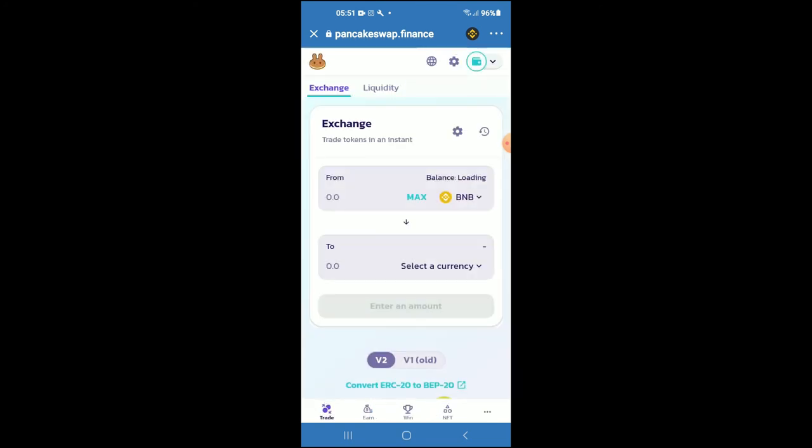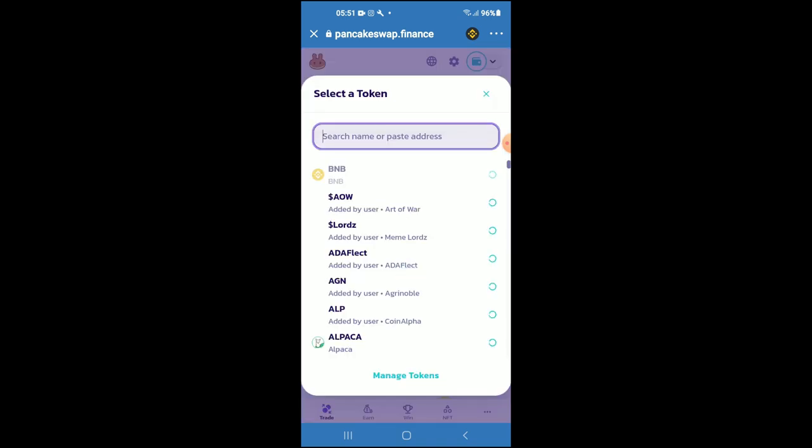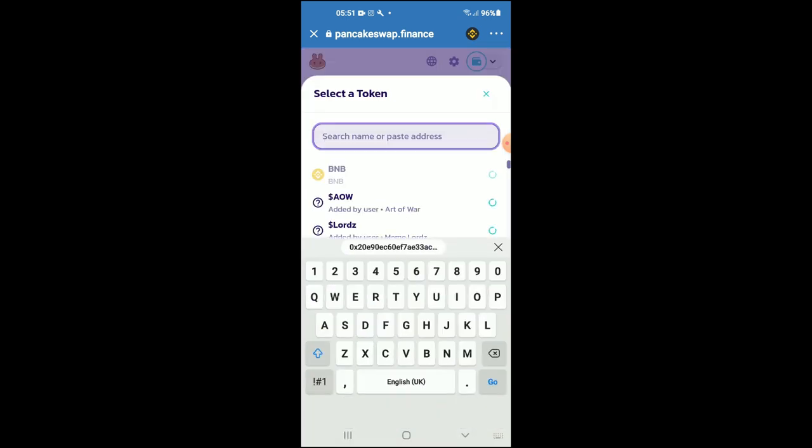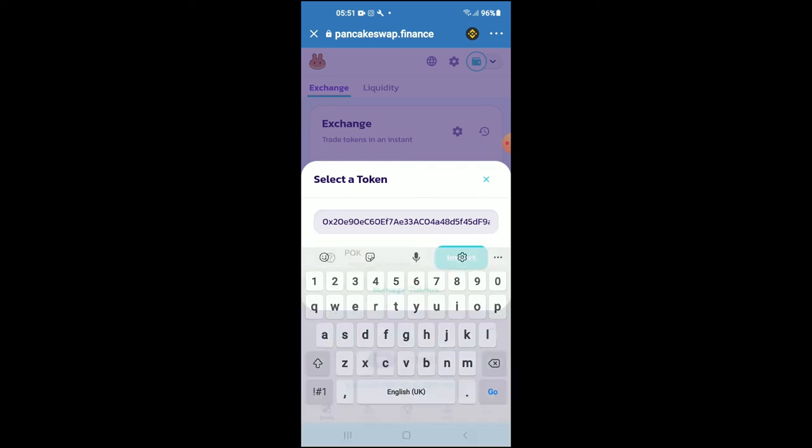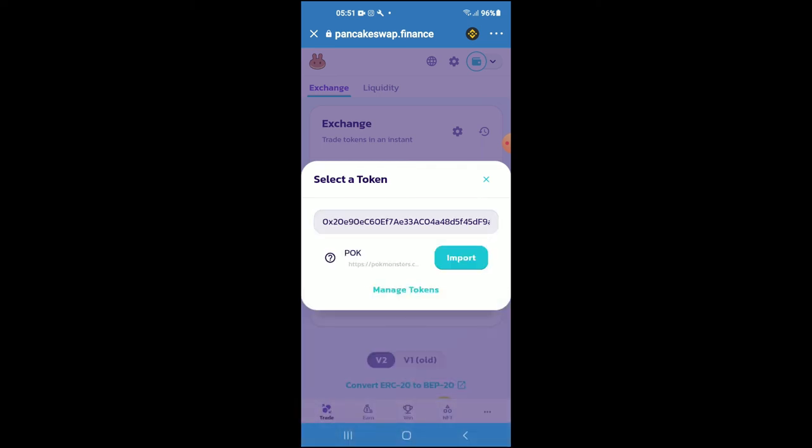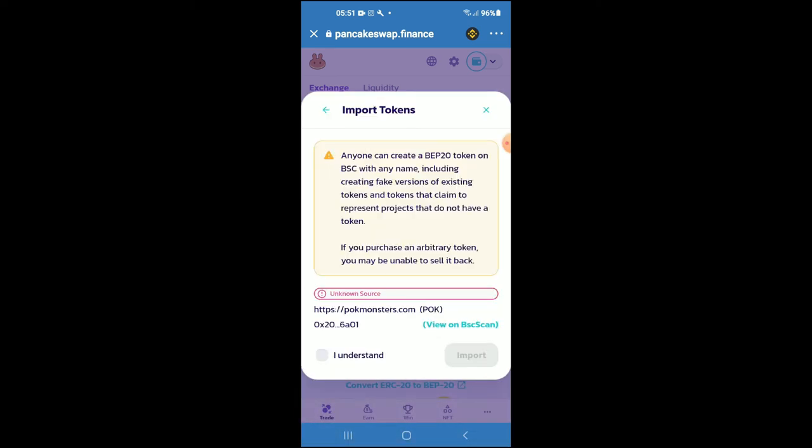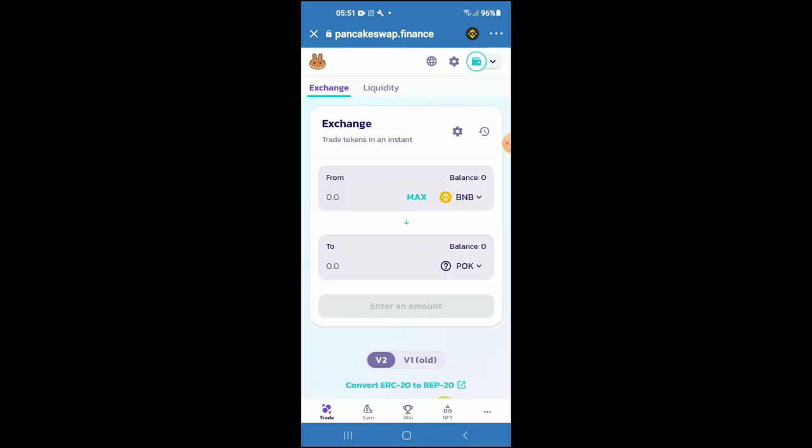You're going to tap on select a currency, and in the search bar, you're going to paste the link you've just copied. Then you're going to tap on import, tap on import again, and now you'll be able to swap the BNB for the Puck Monsters token.